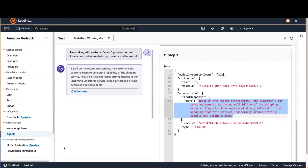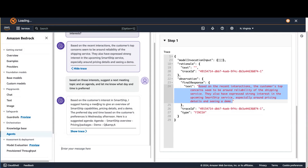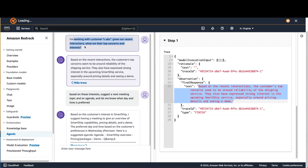You can actually have a conversation as well. Here, I made a follow-up request: based on those interests, suggest a next meeting topic and an agenda, and let me know what day and time is preferred. It leveraged what it had already seen to come up with a meeting topic — an overview of the Smart Ship capabilities — and proposed an agenda: Smart Ship overview, pricing and packages, and demo and Q&A. It also came back with a suggested meeting time of Wednesday afternoon, based on its ability to take an action on my behalf to look up customer preferences. So I had all of this powerful interaction with just a couple of simple natural language requests, and Agents for Amazon Bedrock interpreted those and took action dynamically, based on available actions and knowledge bases.